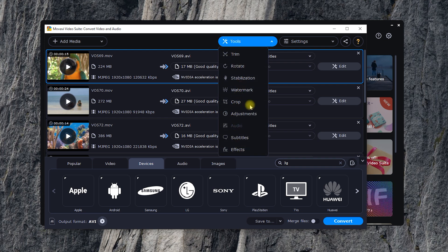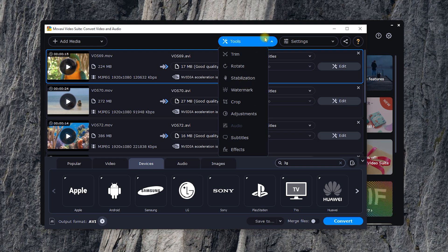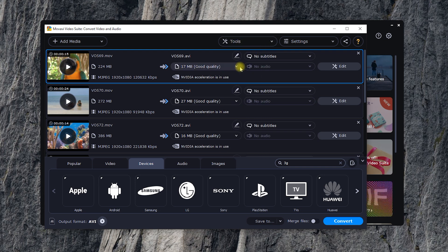It also has stabilization, effects, and watermark tools as well.